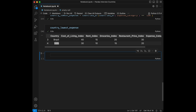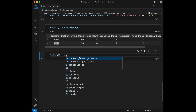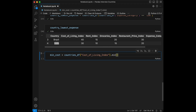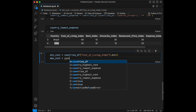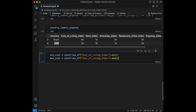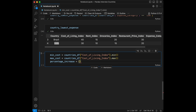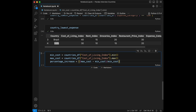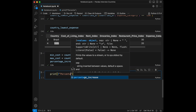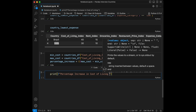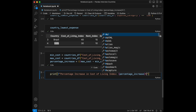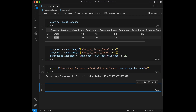Question seven: calculate the percentage increase in the cost of living index from the lowest to highest. We set min_cost = countries_dataframe['cost of living index'].min() and max_cost = countries_dataframe['cost of living index'].max(). Then percentage_increase = (max_cost - min_cost) / min_cost * 100. The result is 233%. Our code calculates the percentage increase from the minimum to maximum cost of living index values in the dataset.